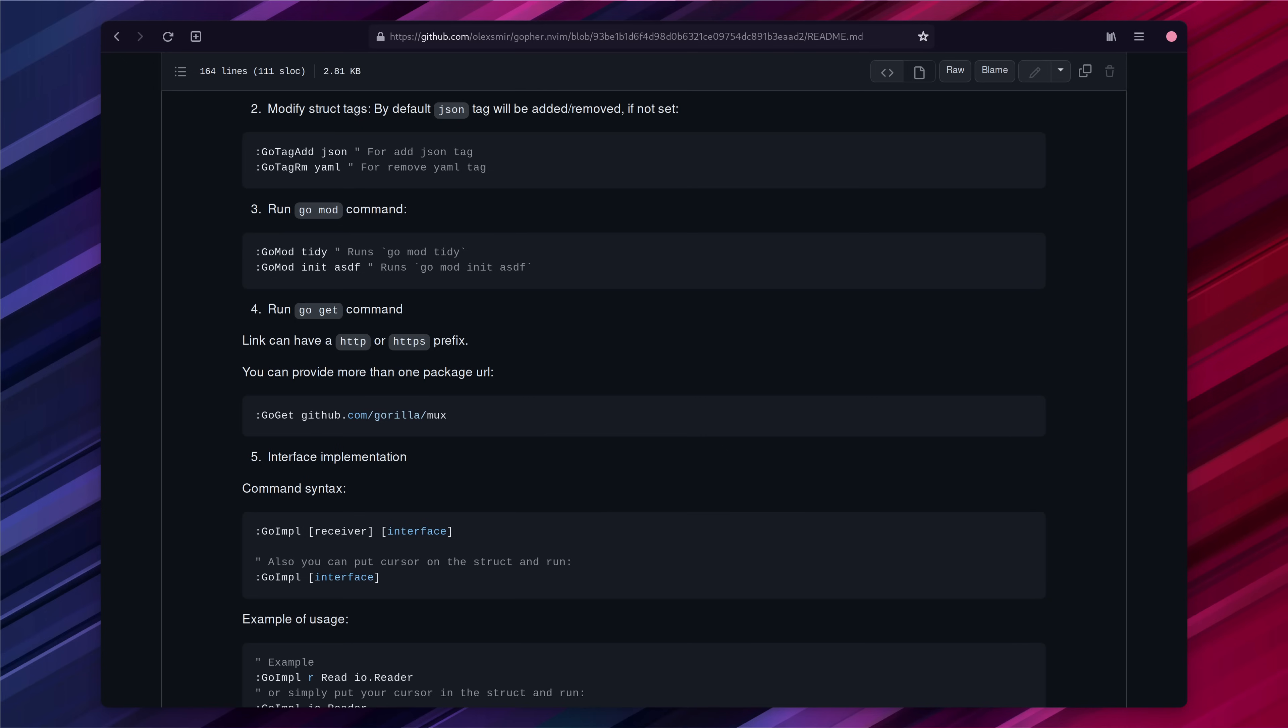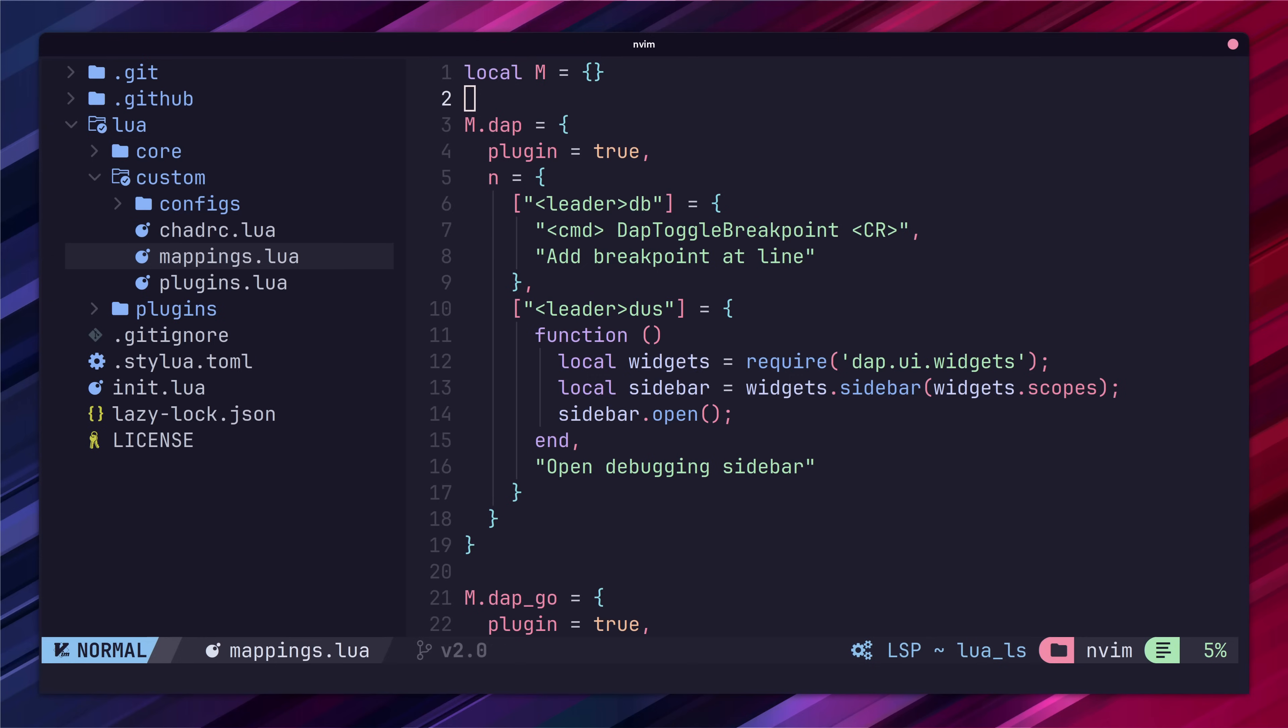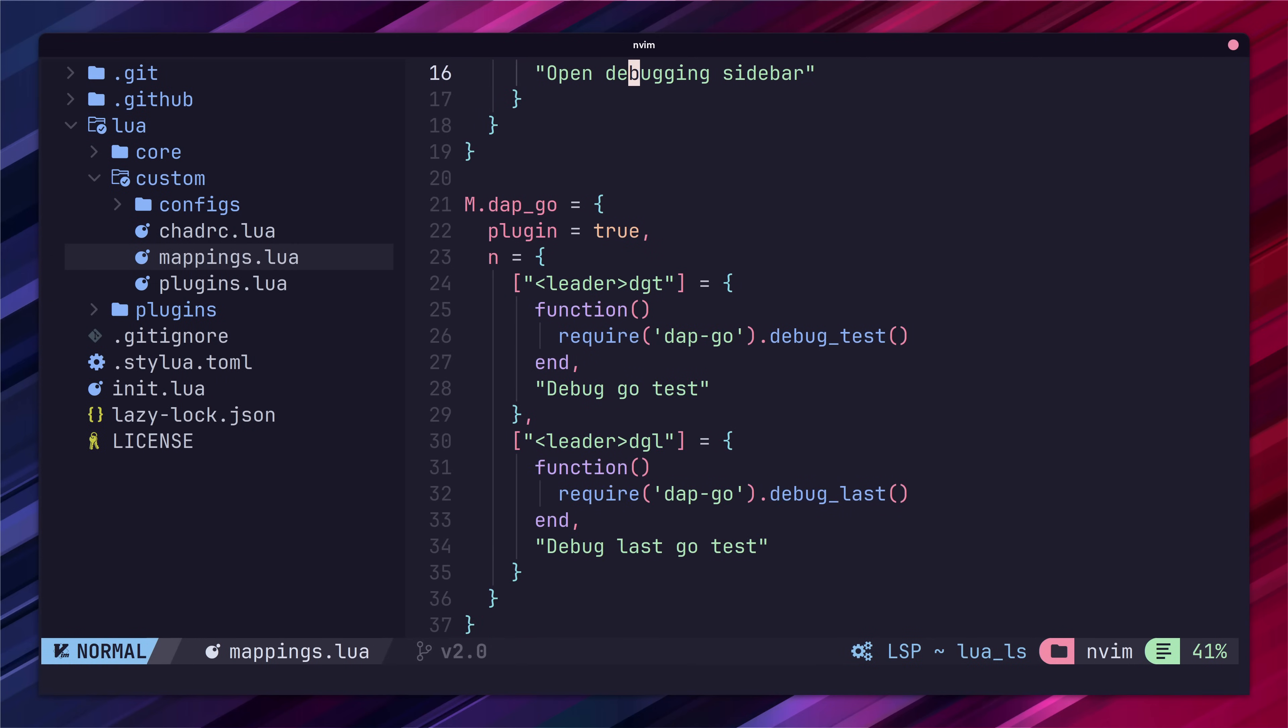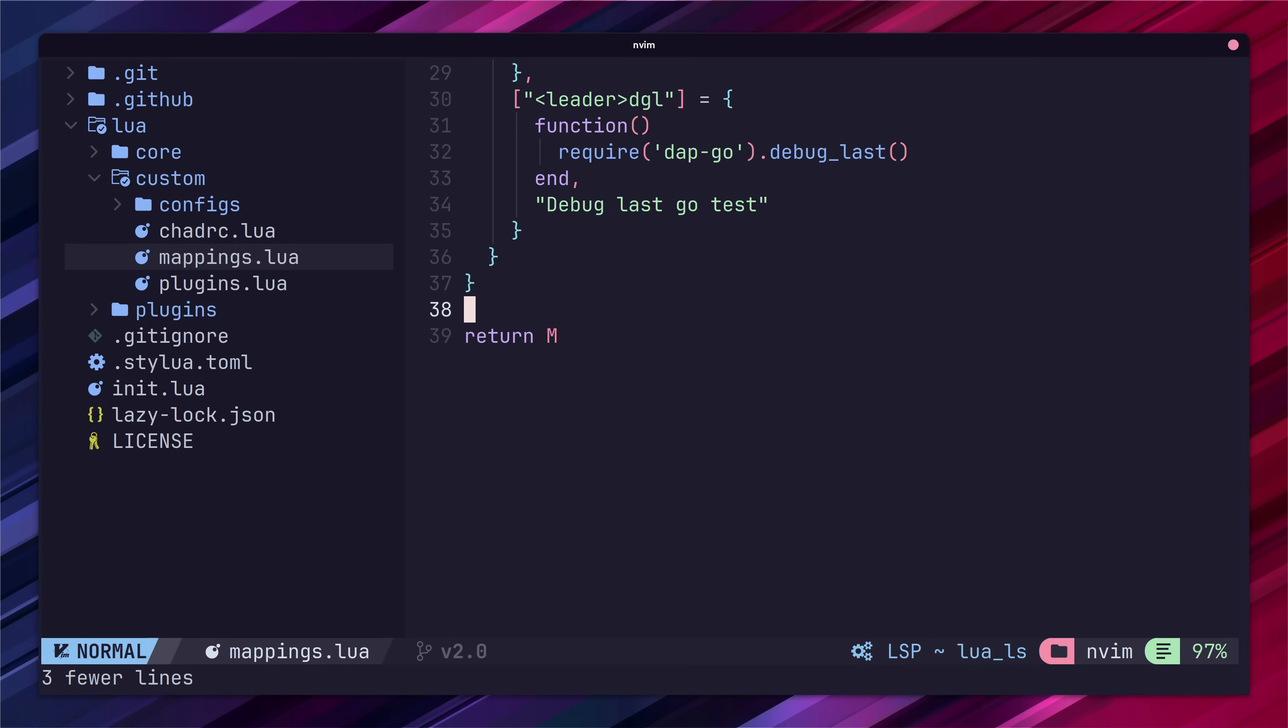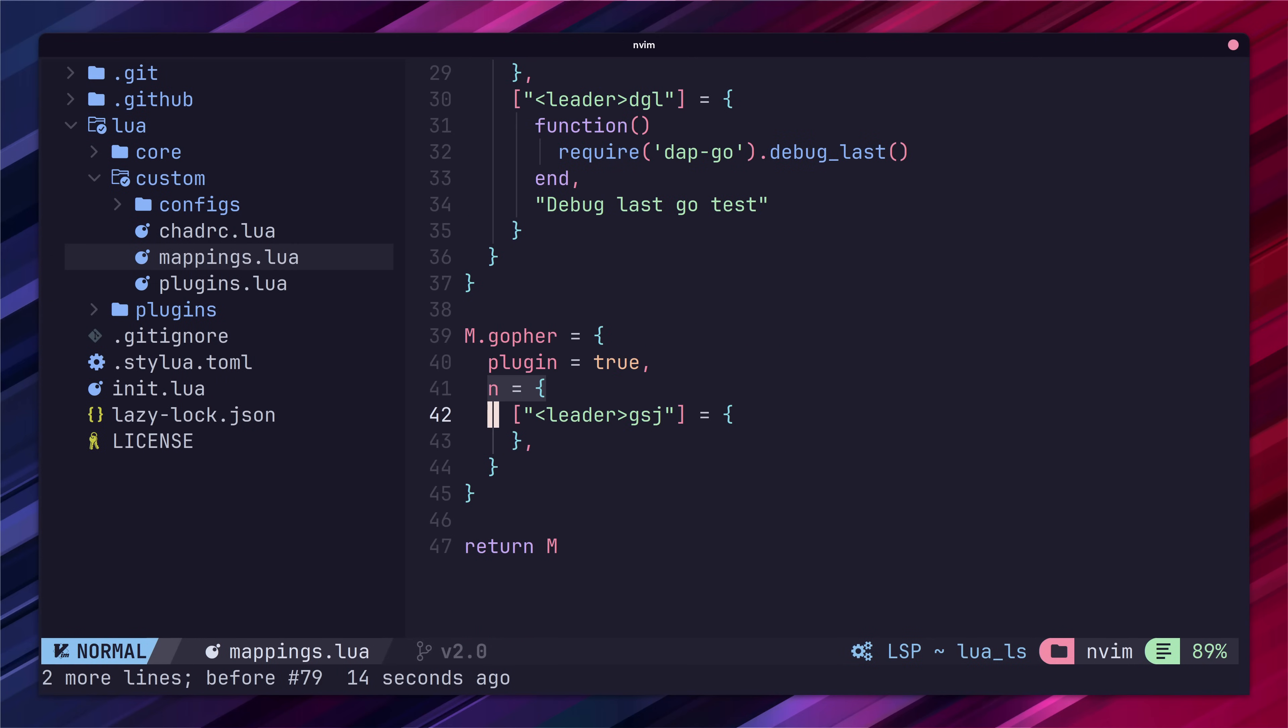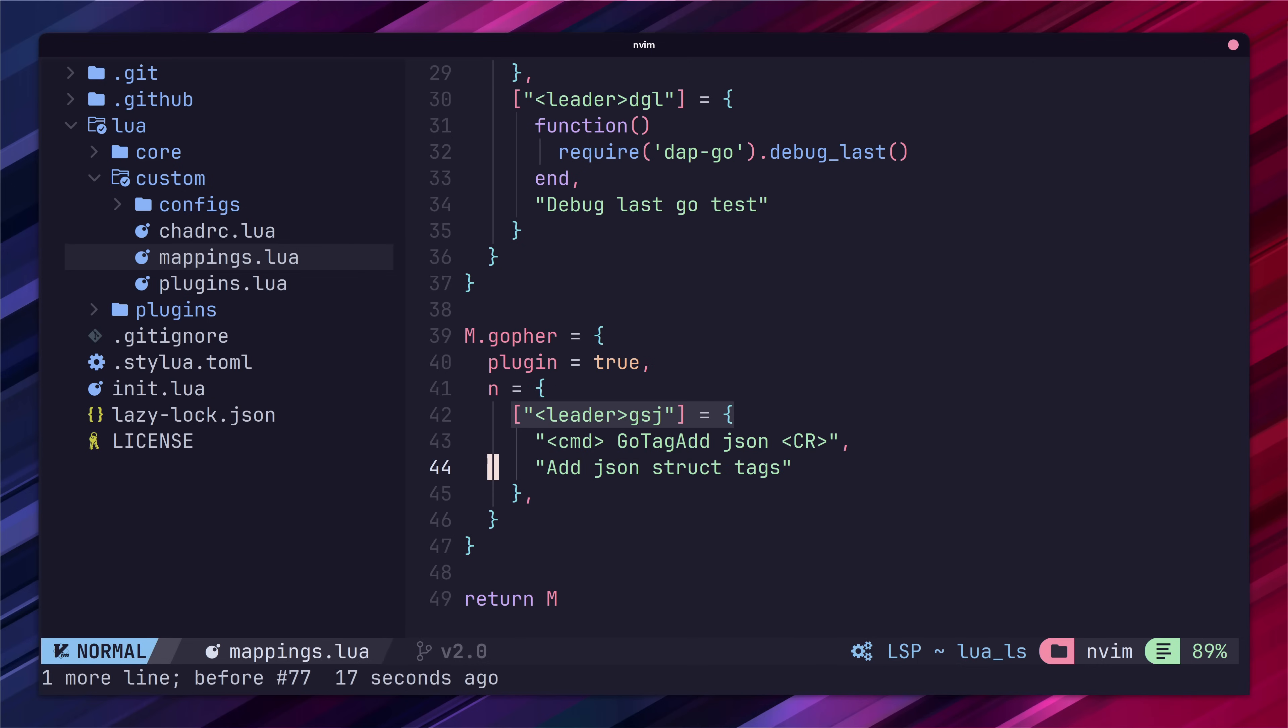The last thing we'll do is add in a keyboard mapping for adding tags to a struct. Back in our custom mappings file let's add an entry for gopher and set a new mapping of space g s and j which stands for go struct json. In this mapping we'll call our go tag add command. Let's also add a custom mapping for yaml as well using space g s and y.